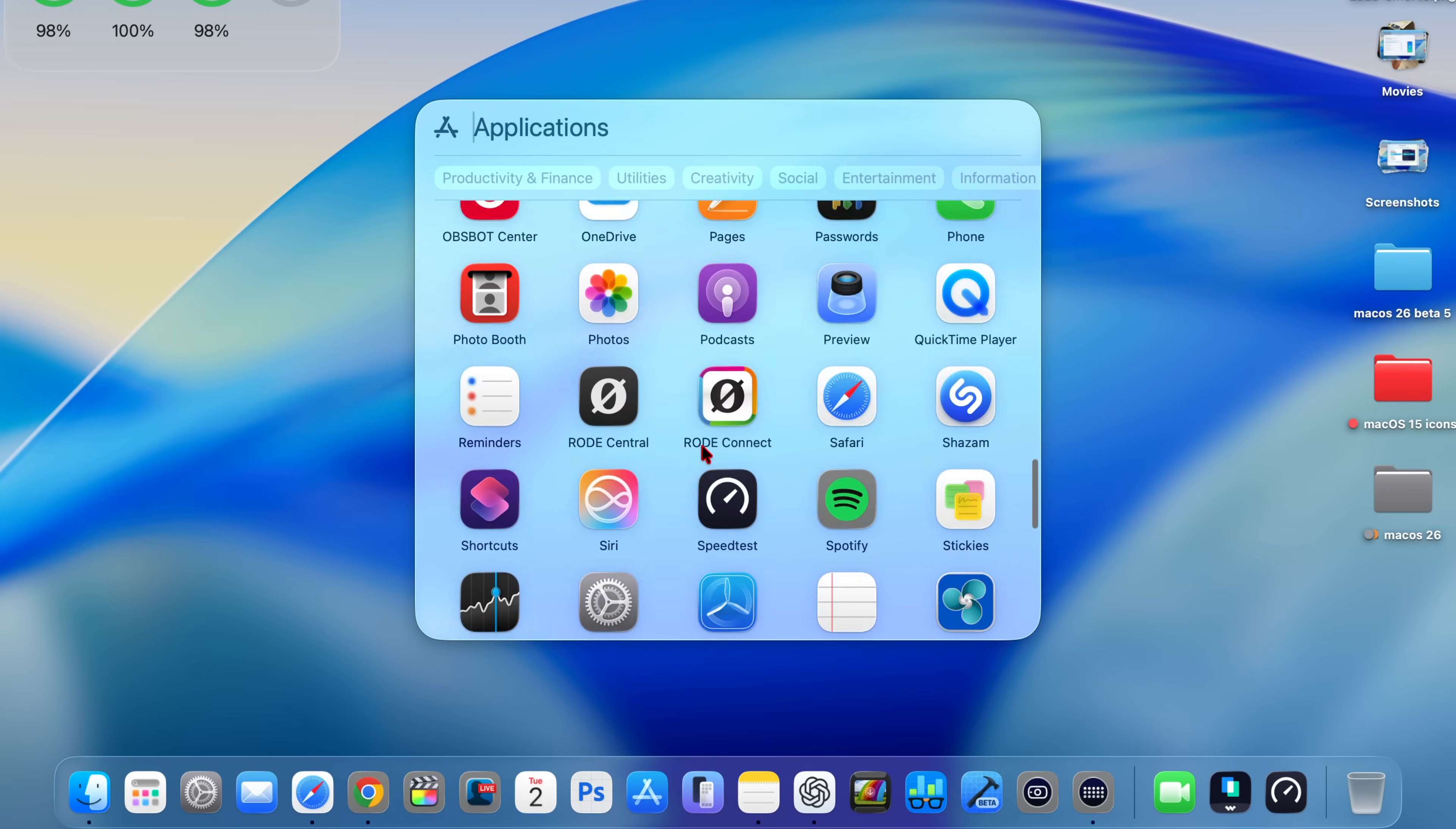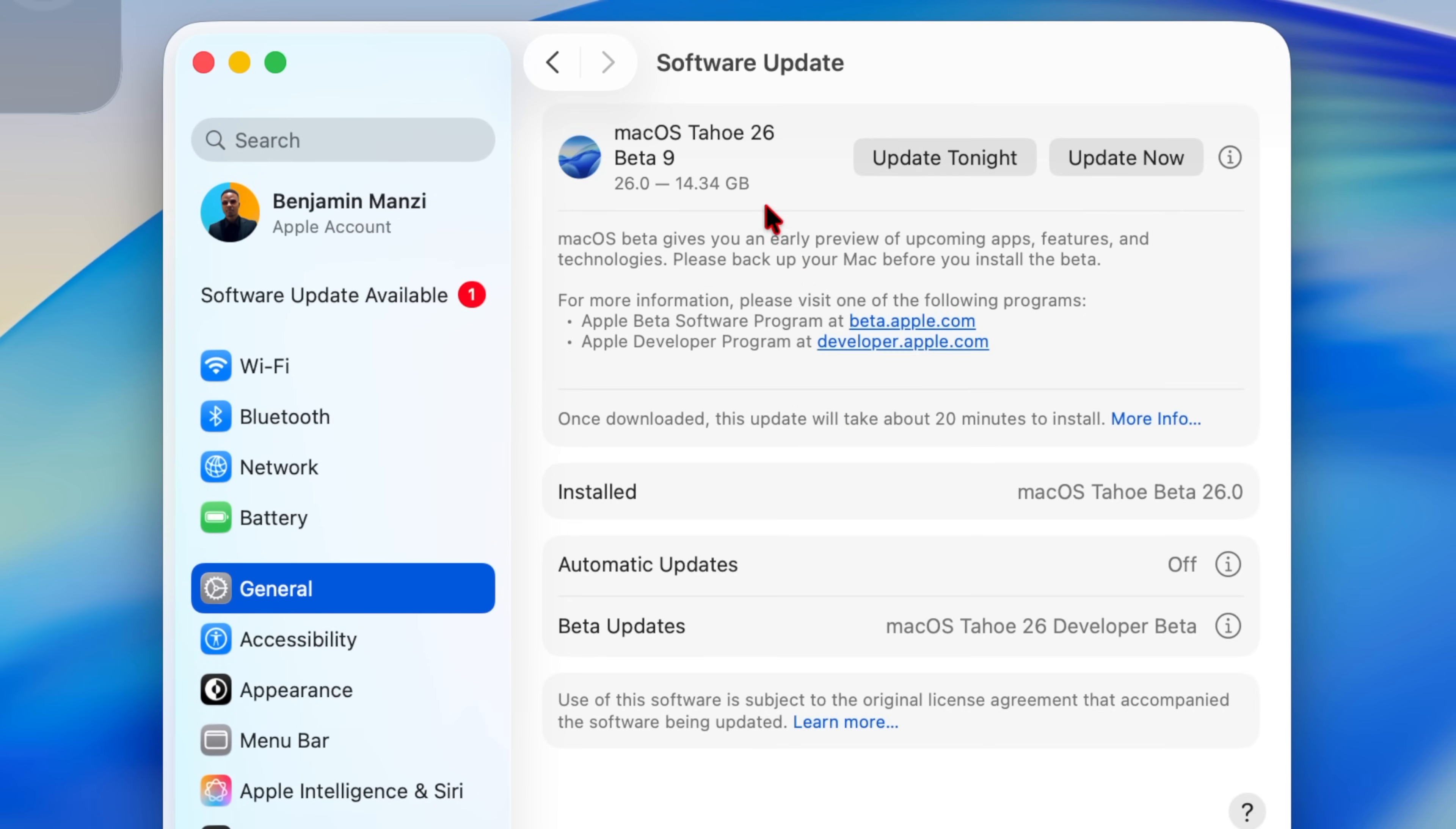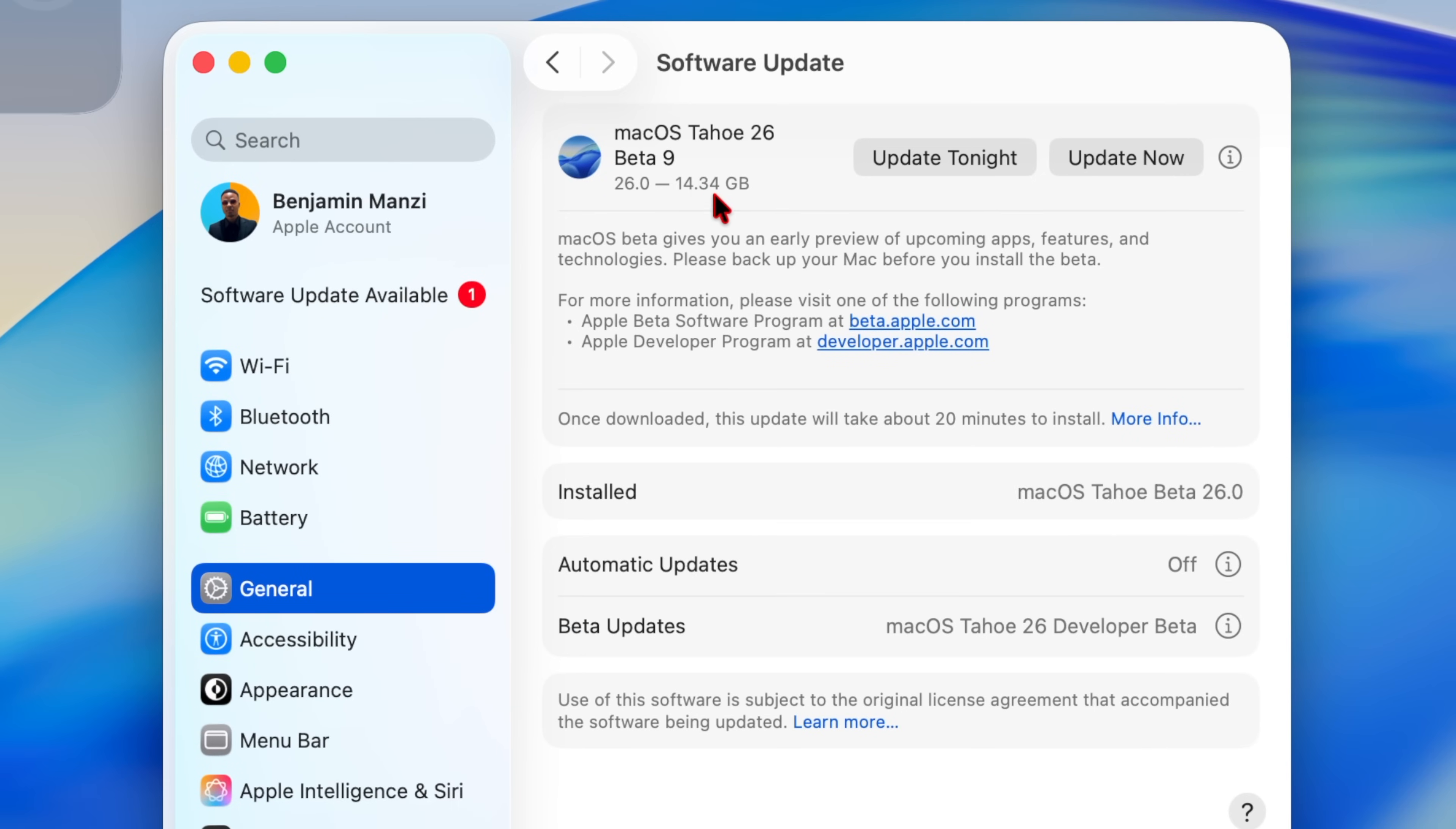Officially available to developer beta testers today is a new software update for your Mac, which happens to be macOS 26 Developer Beta 9. In this video, I'm going to be telling you all that you need to know. The update size on my MacBook Pro came in at exactly 14.34 gigs, and I was updating from the previous Beta 8.